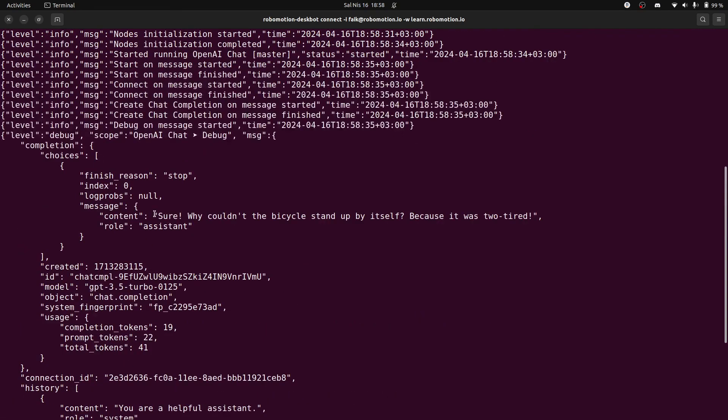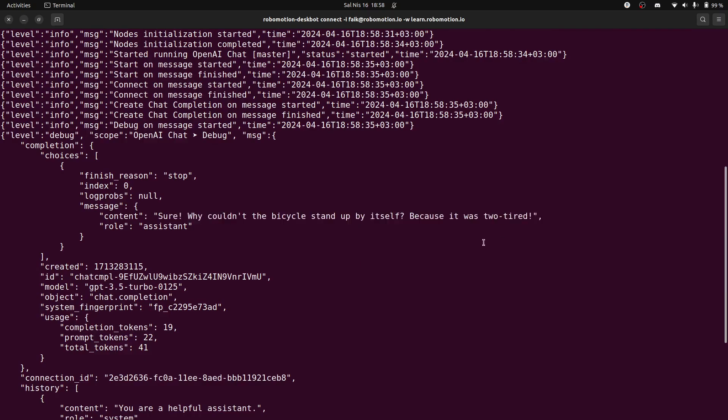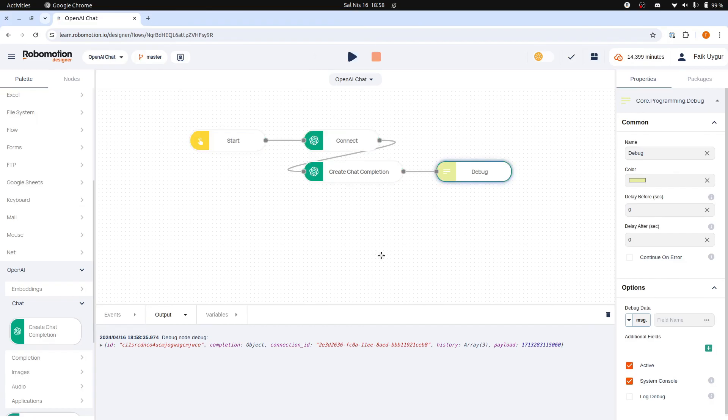And here is our response again, returned from the OpenAI API, this time with the robot running locally. Thank you for watching.